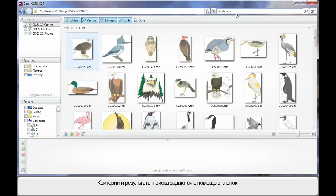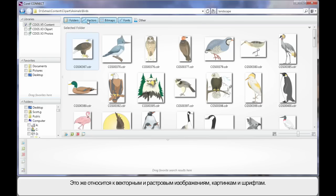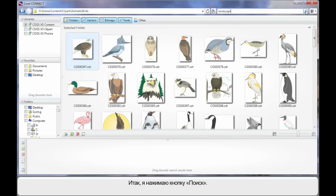Now I need to highlight to you our search term and the results that we see are determined by which of these buttons we have turned on. And right now we have all four. Folders means if a folder containing the name landscape exists, of course vector and bitmap, clipart, fonts, etc. So let's do a search.